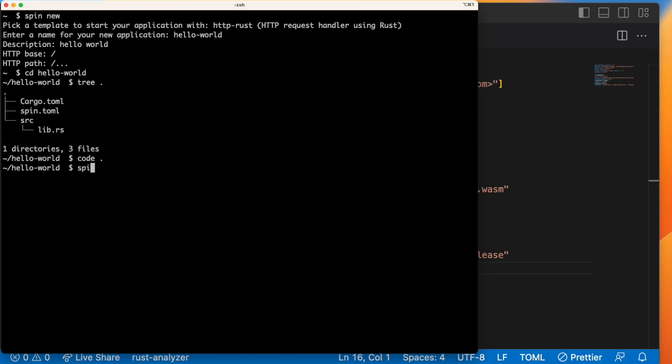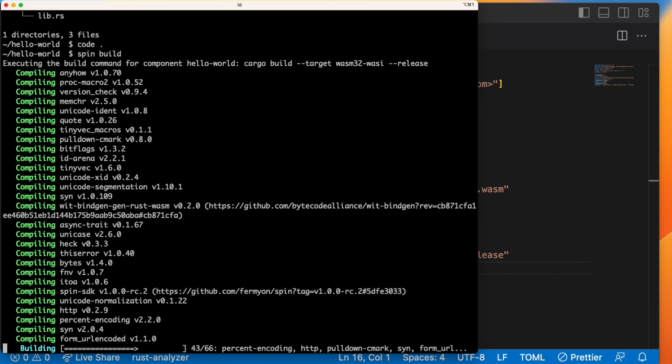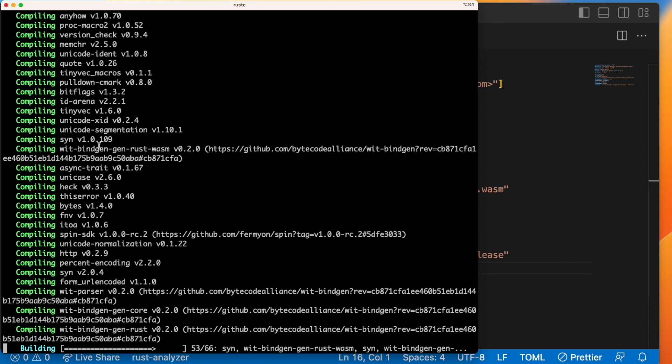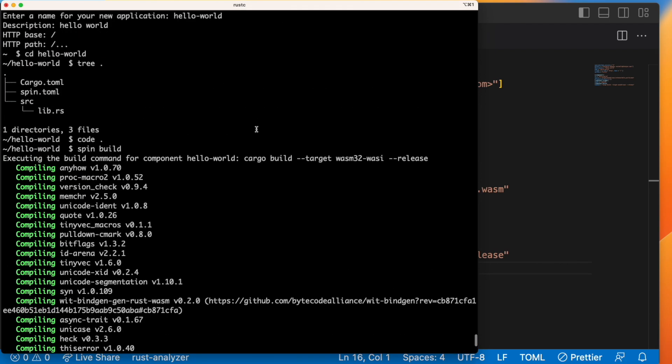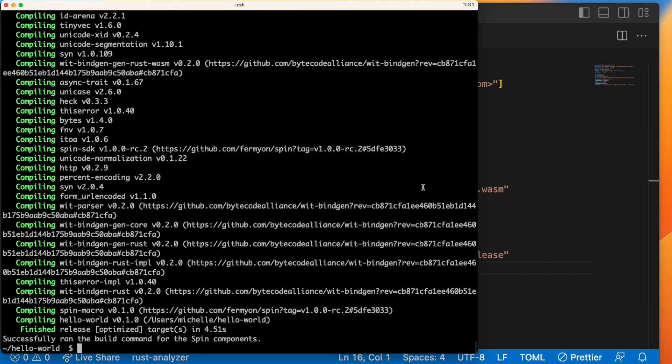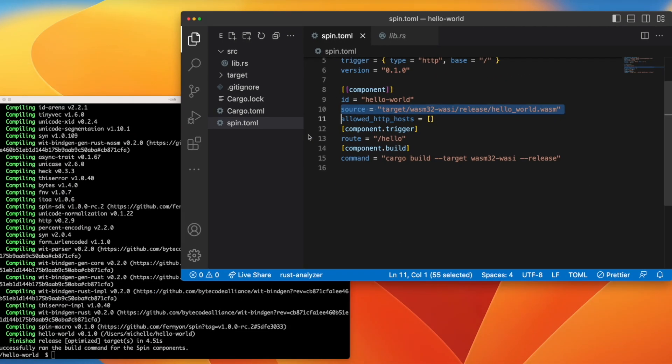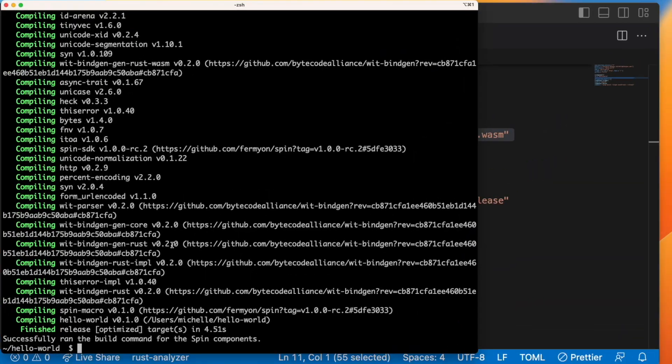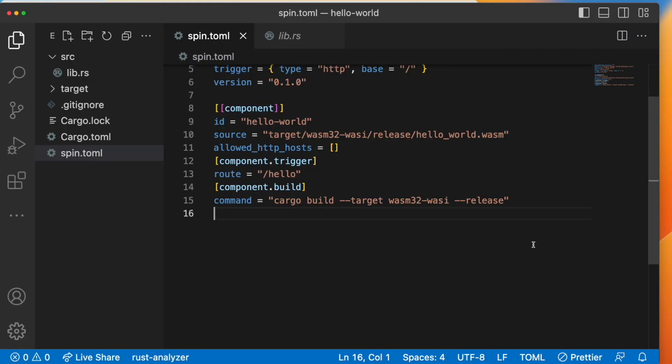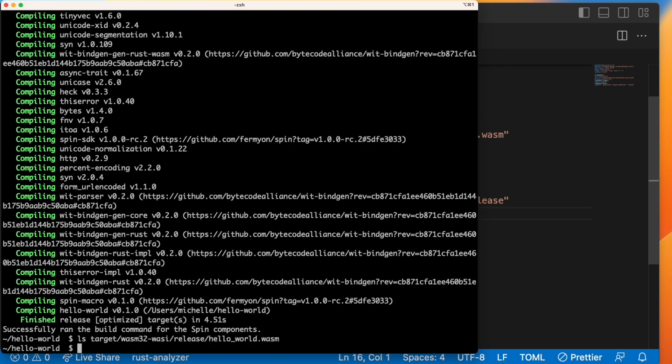So I'm going to run the spin build command to build my app. And this is again going to run that cargo build command that we specified in the spin.toml file, and it's going to place it at the path specified in the source directory. So let's just make sure that it's there. So I'm going to go to target wasm32-wasi release and hello_wasm.toml. And it is there, so that's great. And now we're just going to run spin up.